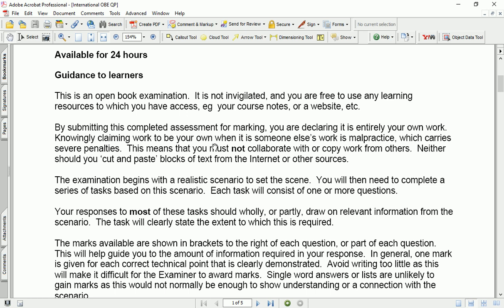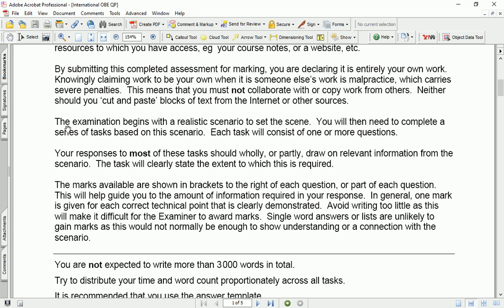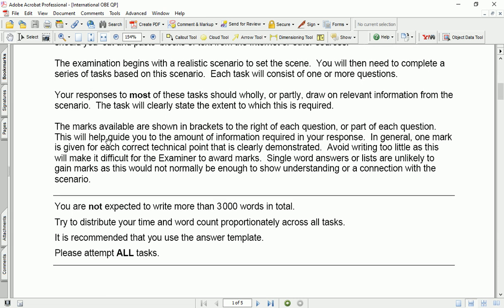No one is allowed to copy-paste anything from the internet or copy from any friend. Submitting this answer sheet will be considered as your own work — you have to declare it. The examination begins with a realistic scenario to set the scene. You will then need to complete a series of tasks based on this scenario. Each task will consist of one or more questions. Your responses to most tasks should wholly or partly draw on relevant information from the scenario. The marks available are shown in brackets to the right of each question.